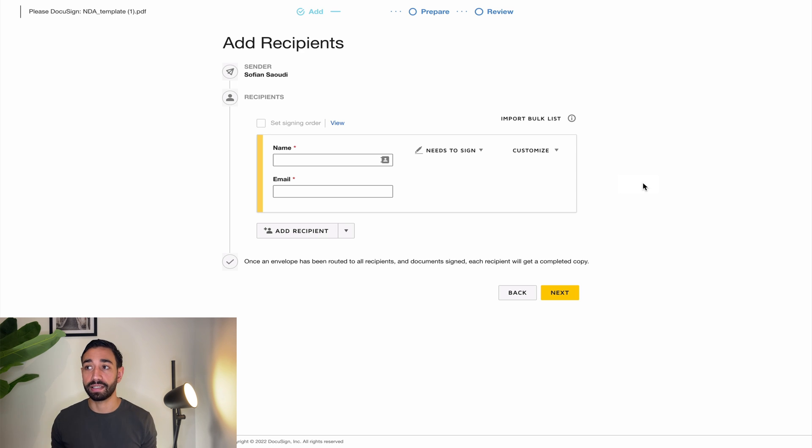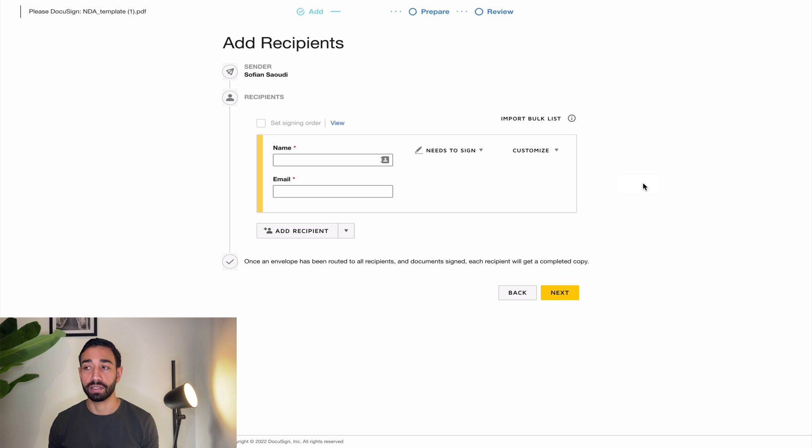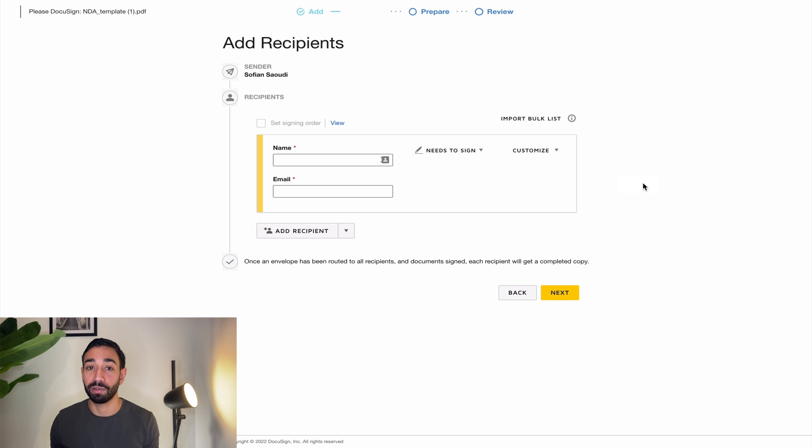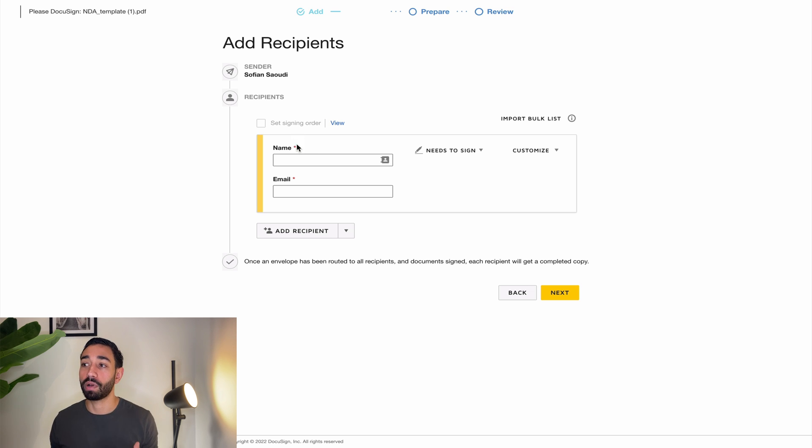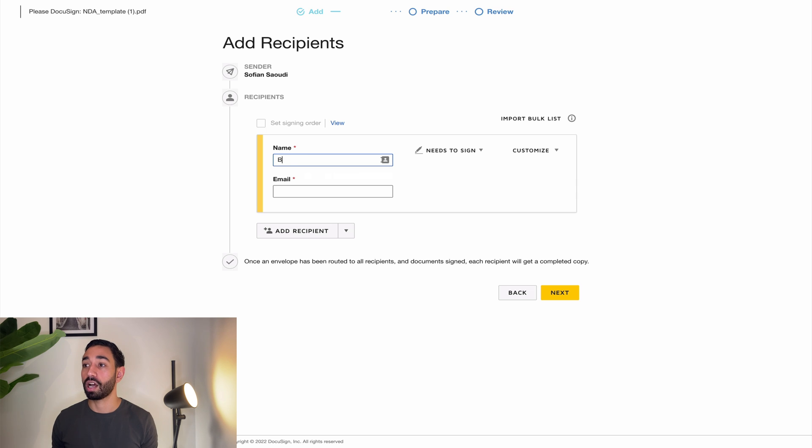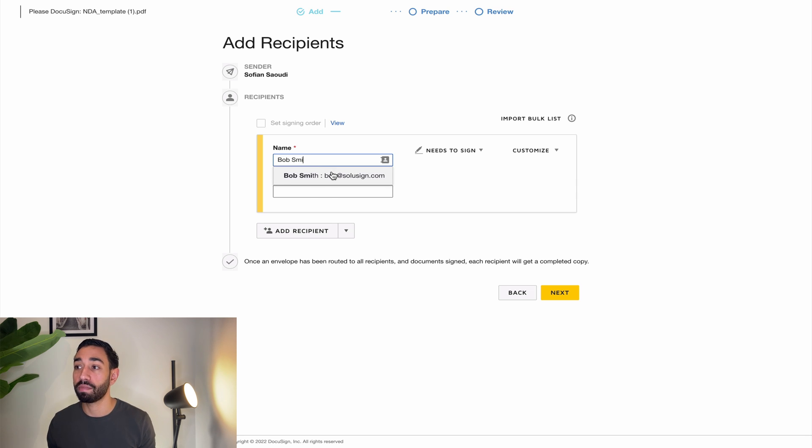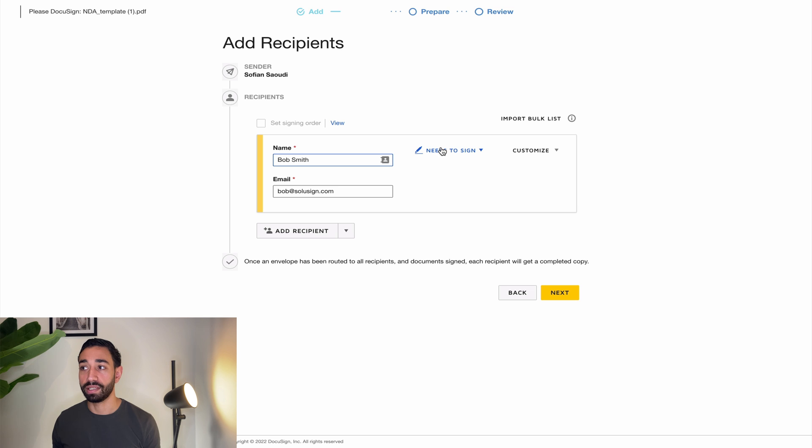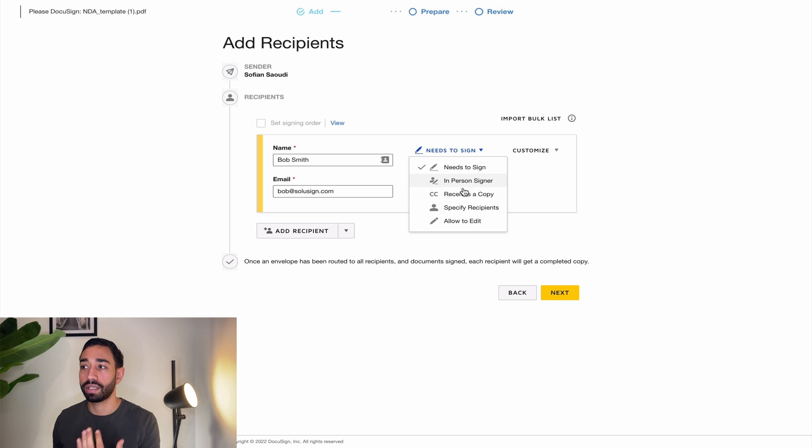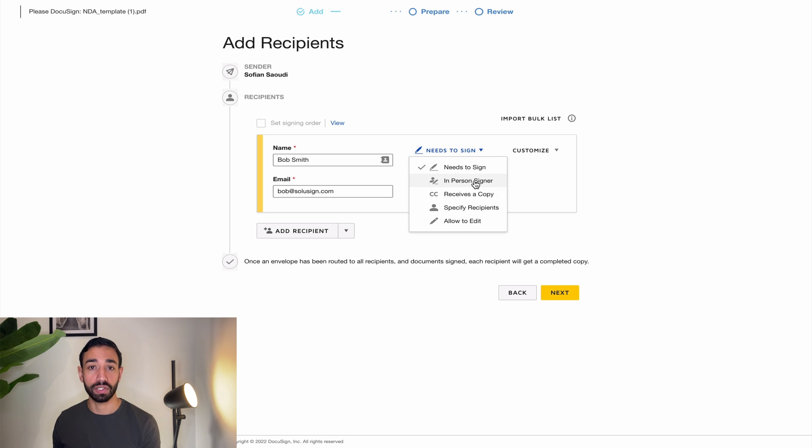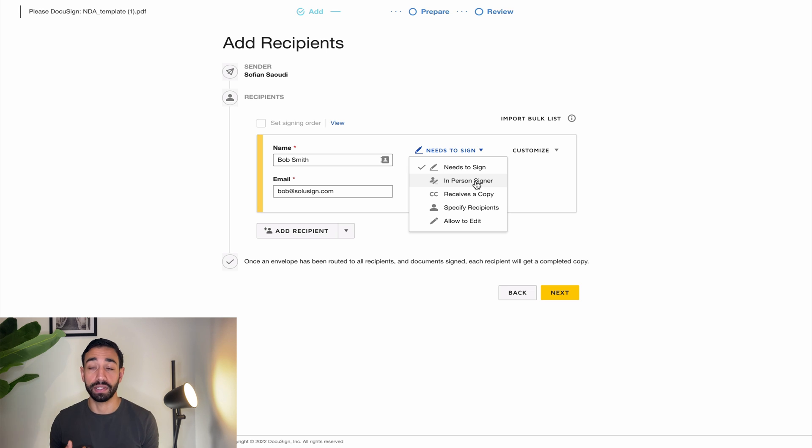The second step is to add our recipients. The recipients are the people who are going to receive the document and either sign or just receive a copy of the document. So I want Bob Smith to sign my document. I'm going to add Bob Smith's name and his email as well. Next to his email and name, I can choose the action for Bob. I can either select needs to sign, receive a copy, or in-person signer.